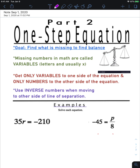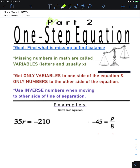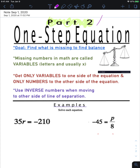Today we're going to cover Part 2 of one-step equations. Part 1 was adding and subtracting, so as you can guess, Part 2 will be multiplying and dividing.